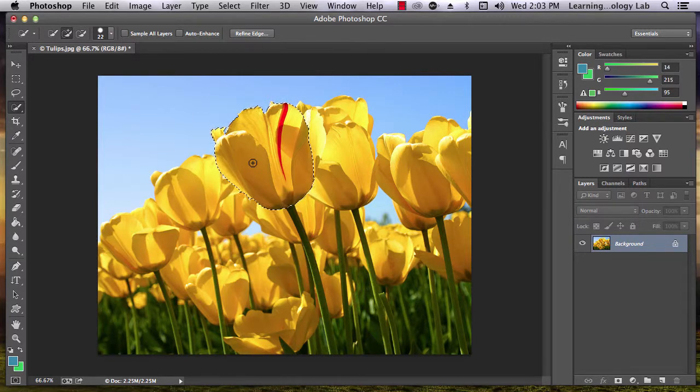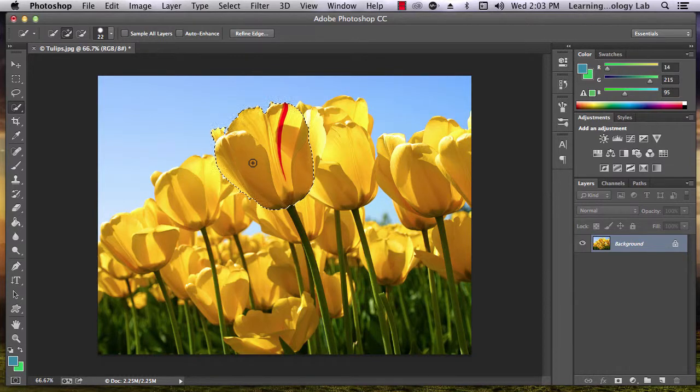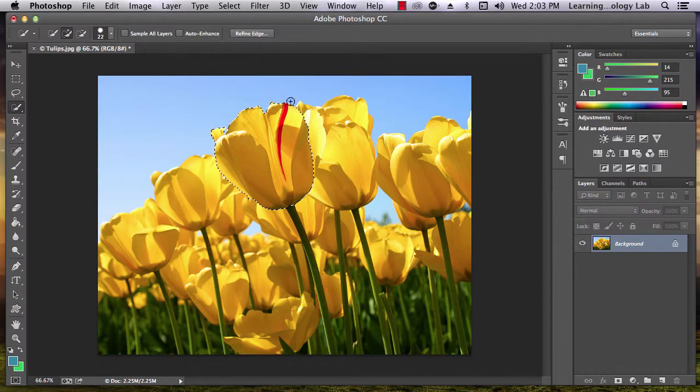Once you've selected the area you want, you can edit it in the same way you did for the tools we talked about earlier.